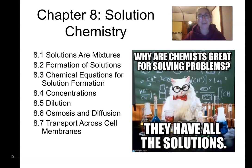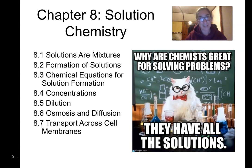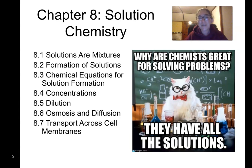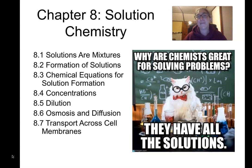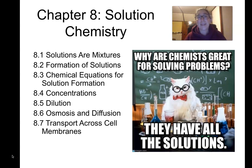Hi everyone and welcome to the chapter 8 lecture for Chem 100. This chapter is all about solution chemistry. We'll talk about solutions, which are a type of homogeneous mixture, the different components of a solution, how they're formed physically and chemically, how to write equations for solutions, how to calculate concentrations, creating dilutions, and why solutions are important in biology — in cells, osmosis and diffusion, how nutrients and wastes get into and out of cells.